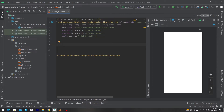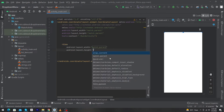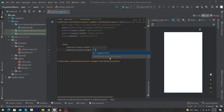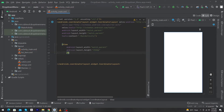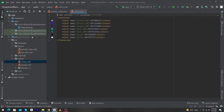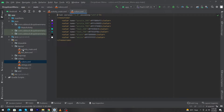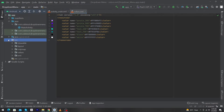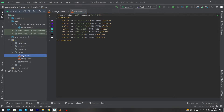First of all, I have created a simple Android Studio project. Now I have to create a View here, so type View with width match_parent and height 250dp. Next, you have to open the colors.xml — click on the resource folder, then values, then colors.xml.